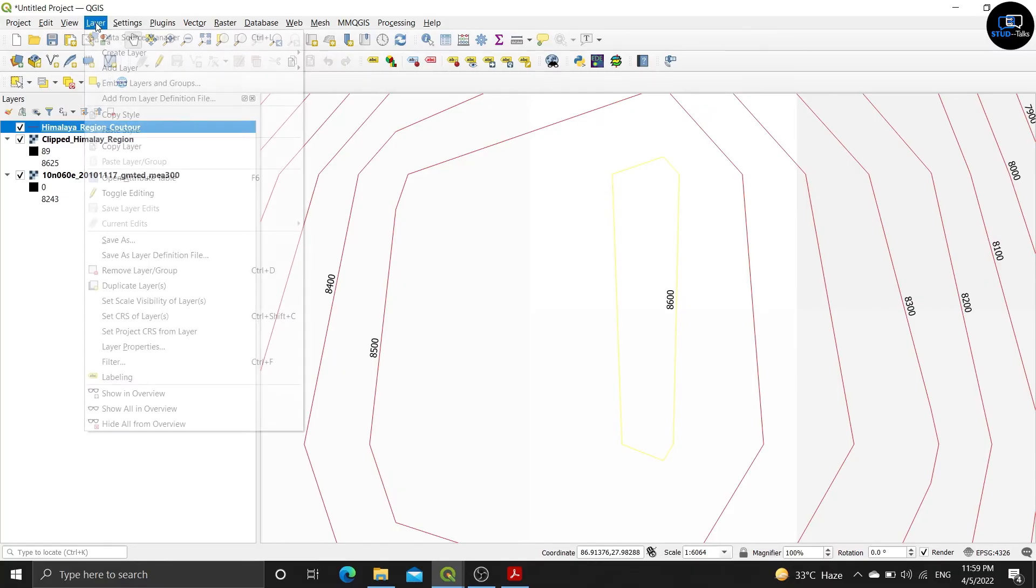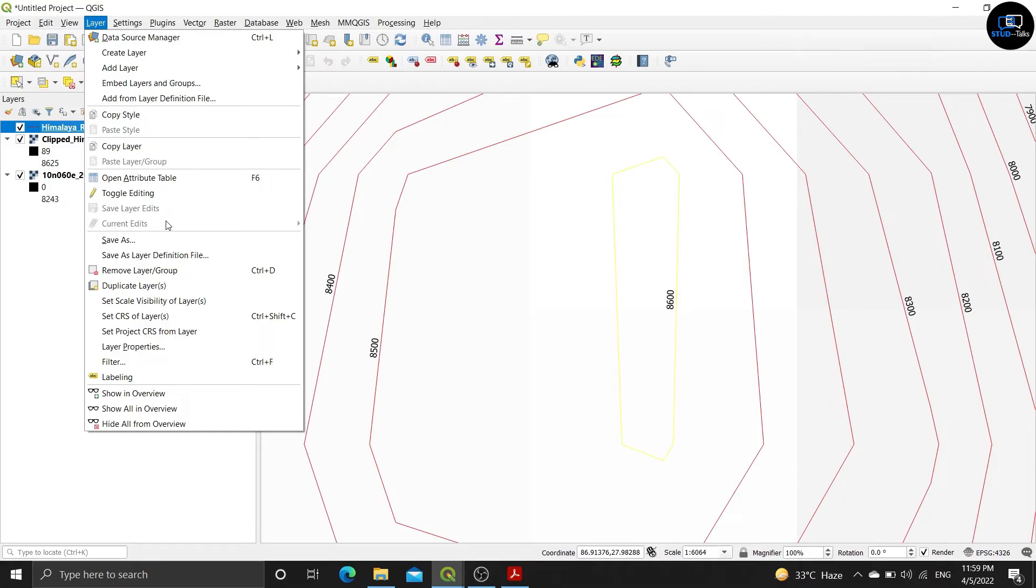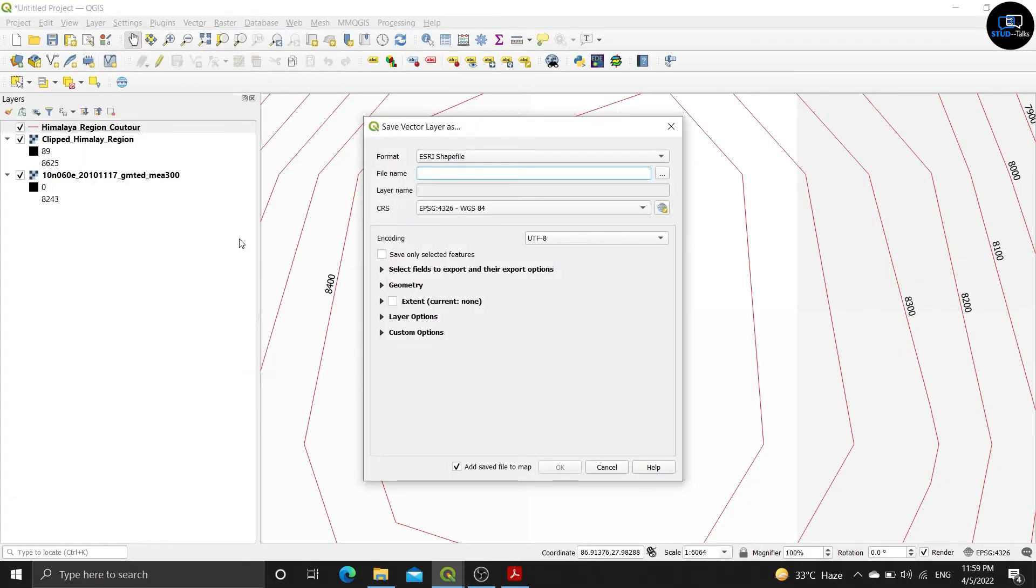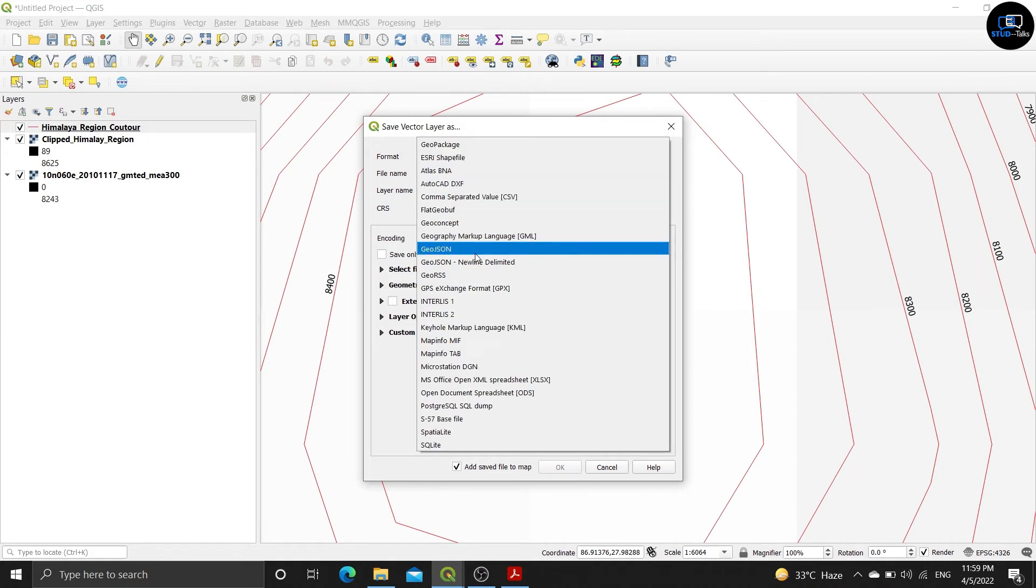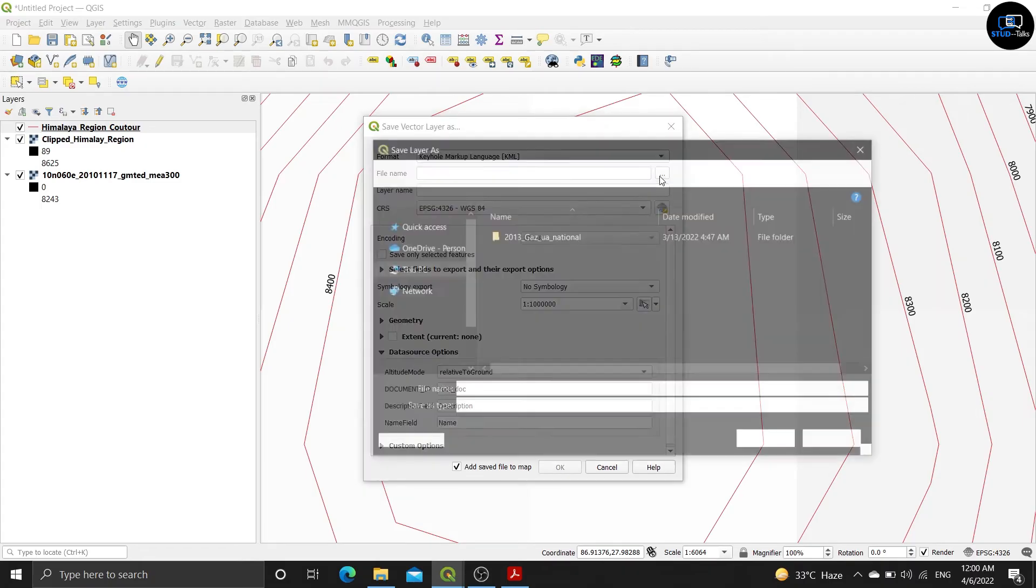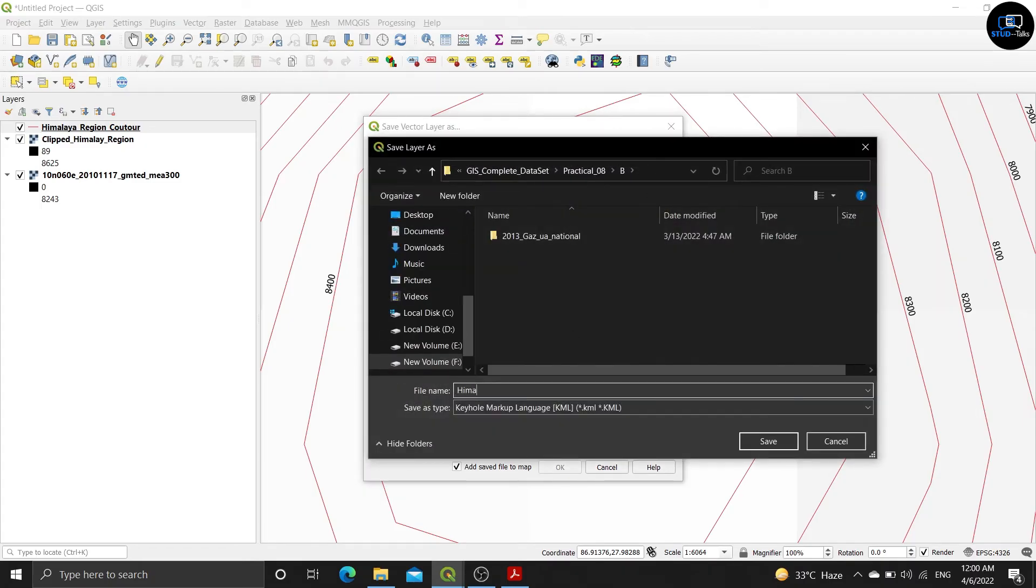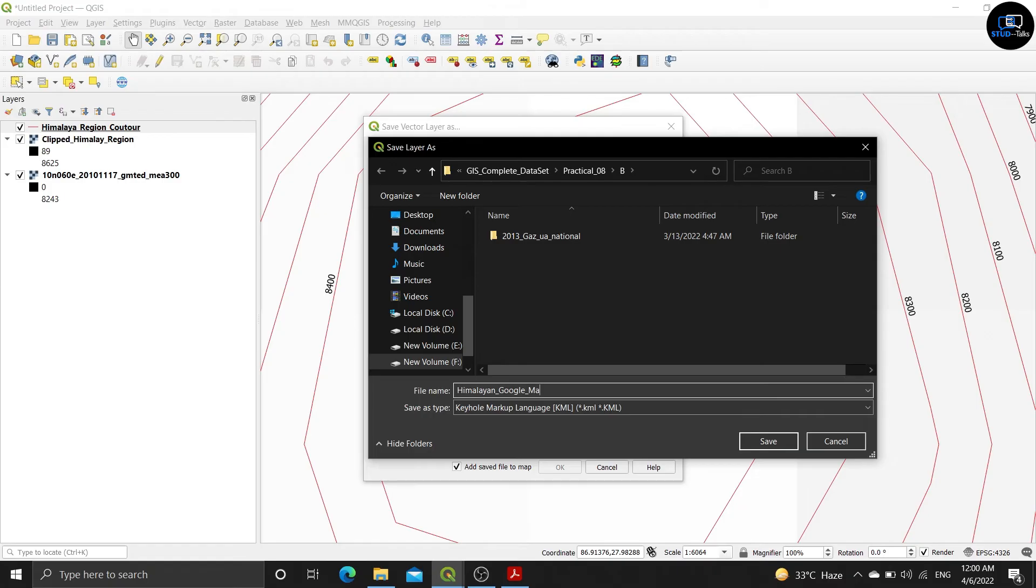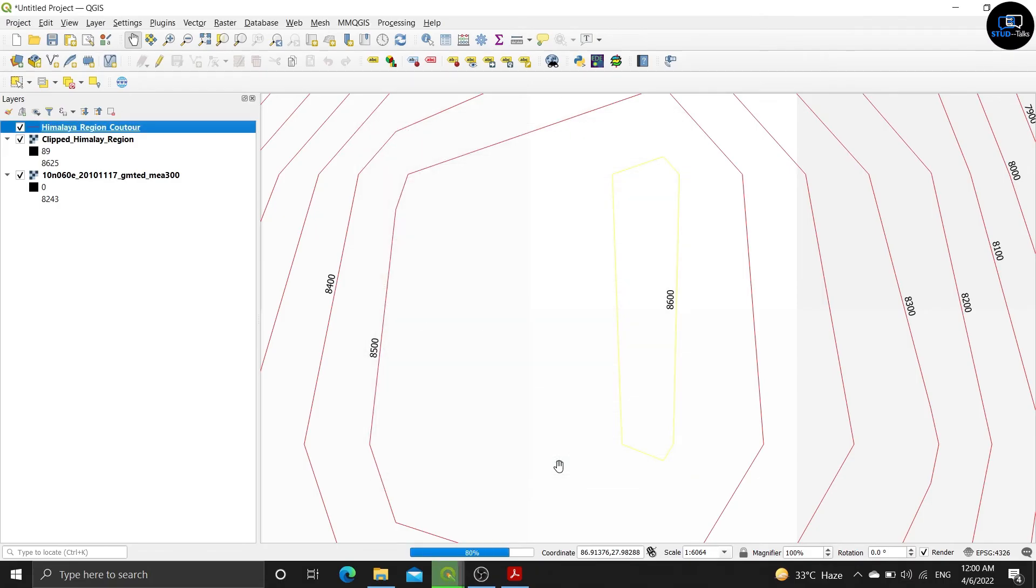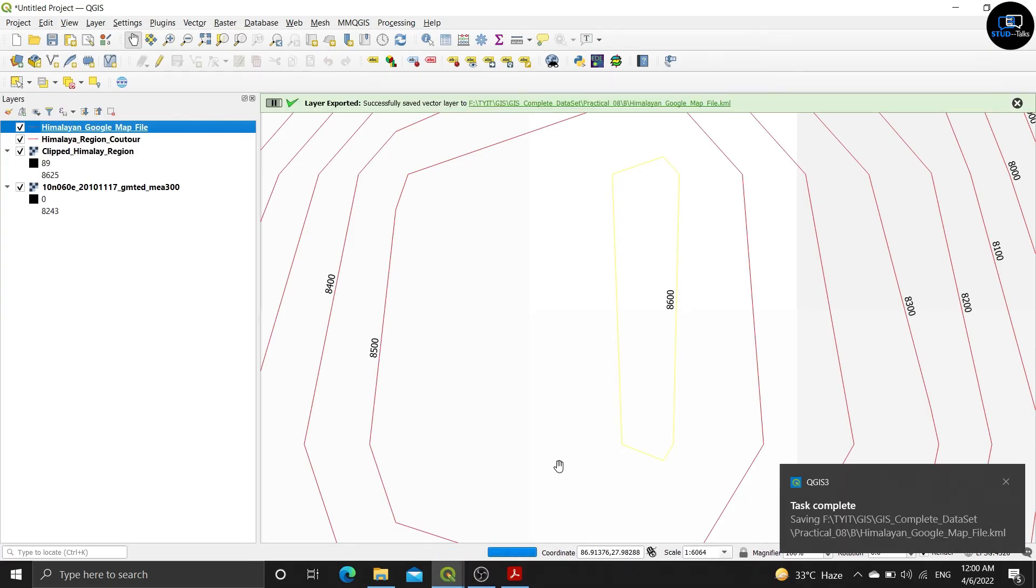Click on the layer, we have to save this layer. Click on save as and format should be changed to keyhole markup language KML. Give the file name, click on the three dots, you can give himalaya google maps map file, click on save, click on ok. See layer is exploded.